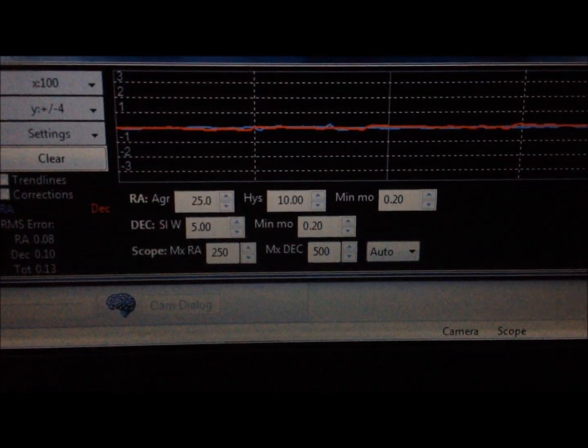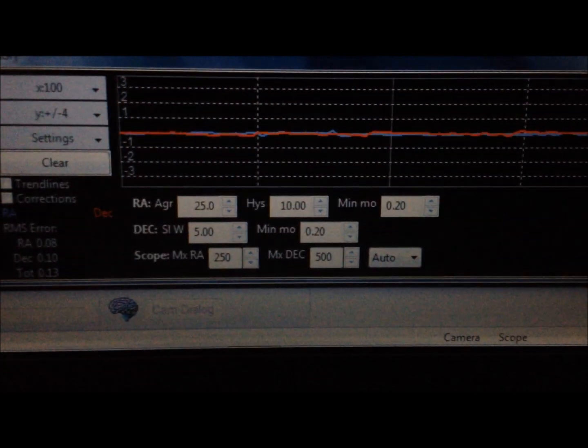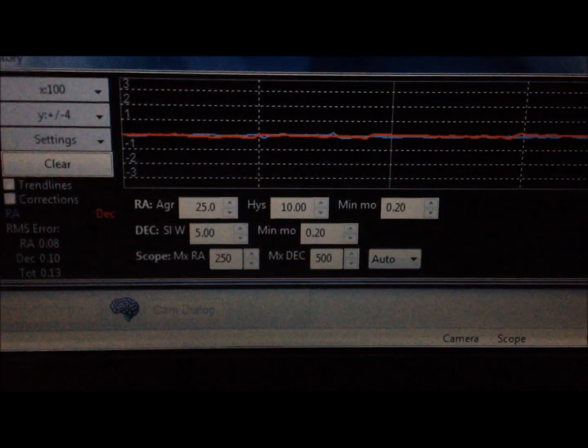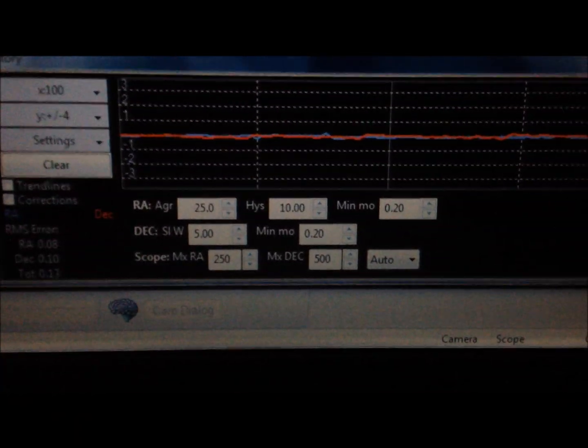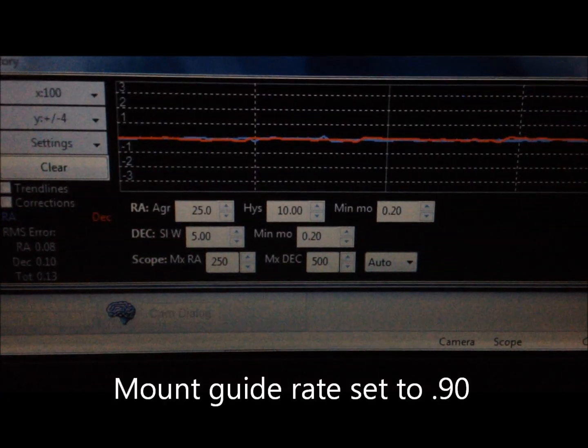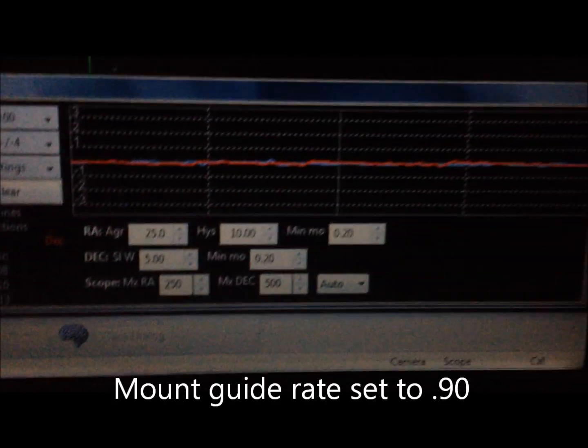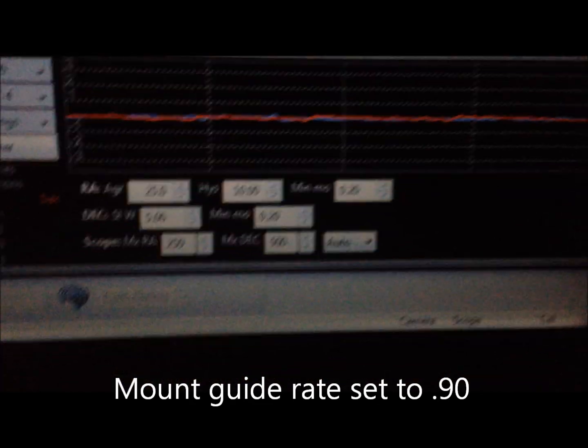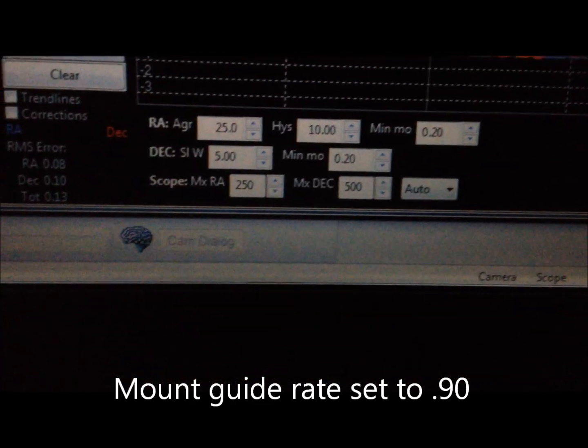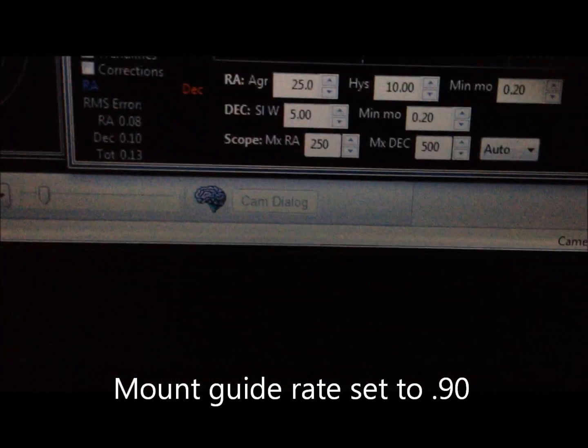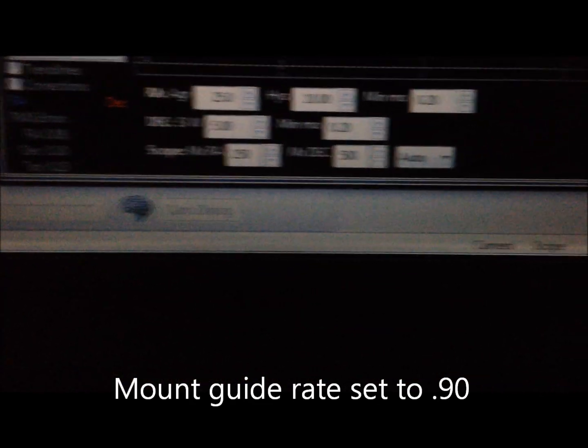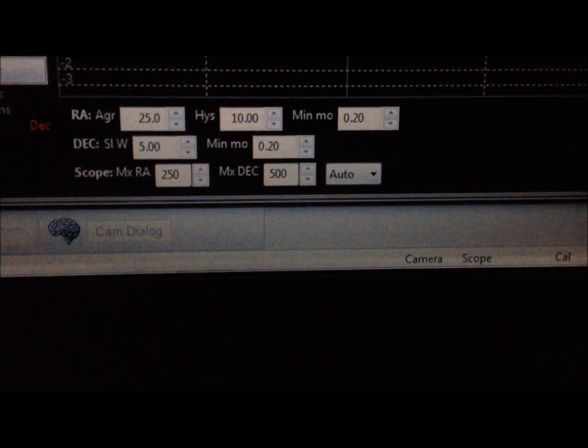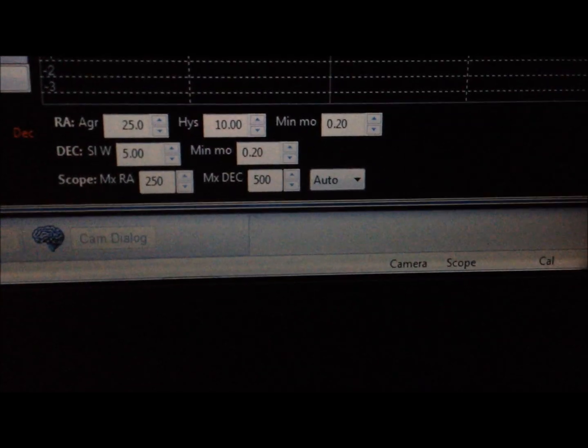I have declination set to, the algorithm set to low pass, and practically no corrections being done at all.